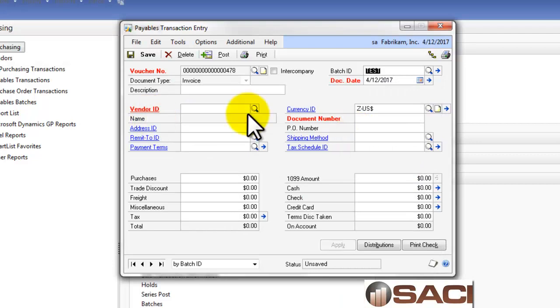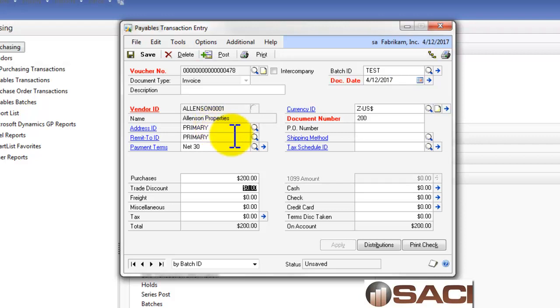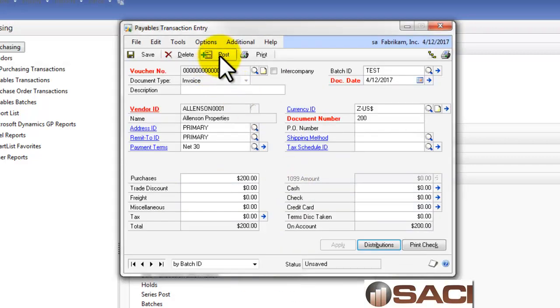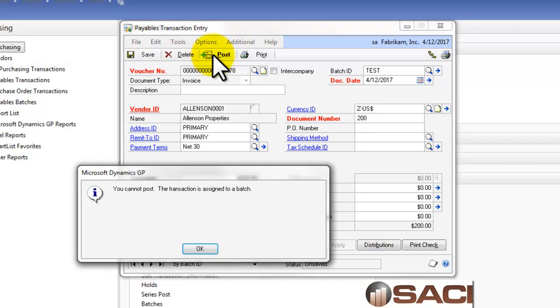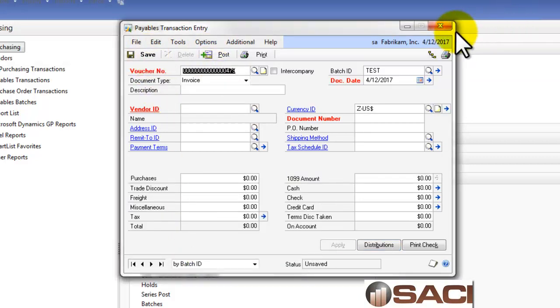It doesn't matter what the invoices are dated, but they'll go in the General Ledger on 5-1. I'm going to choose the same vendor, and this time I'll do Invoice 200 and make it for $200. Just checking the distribution. Alright, and now you'll notice because it's in a batch, we can't post. So, we'll save.